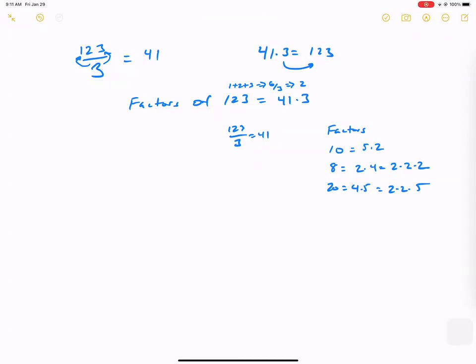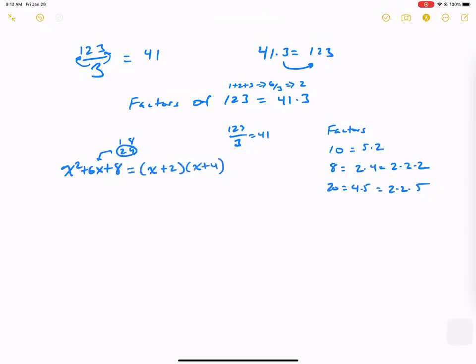Now when it comes to polynomials, if I wrote x squared plus 6x plus 8, we can factor this by hand. We know that numbers that make 8 are 1 and 8, and 2 and 4. And 2 plus 4 gives us the 6 we wanted. So we can factor this as (x + 2)(x + 4).